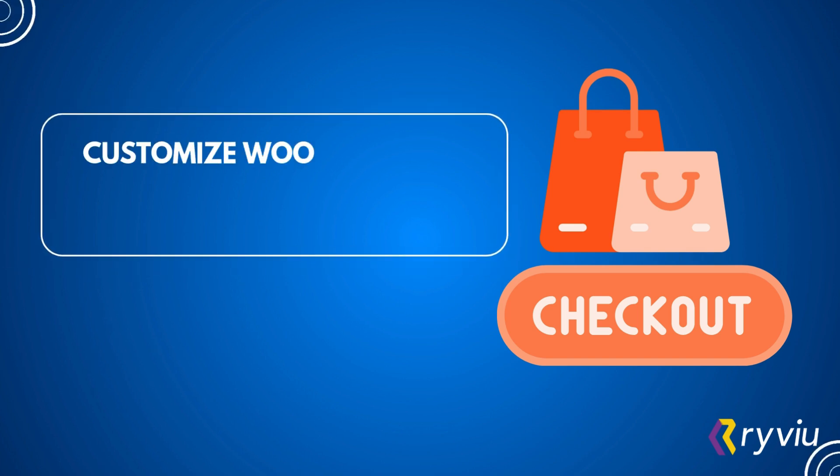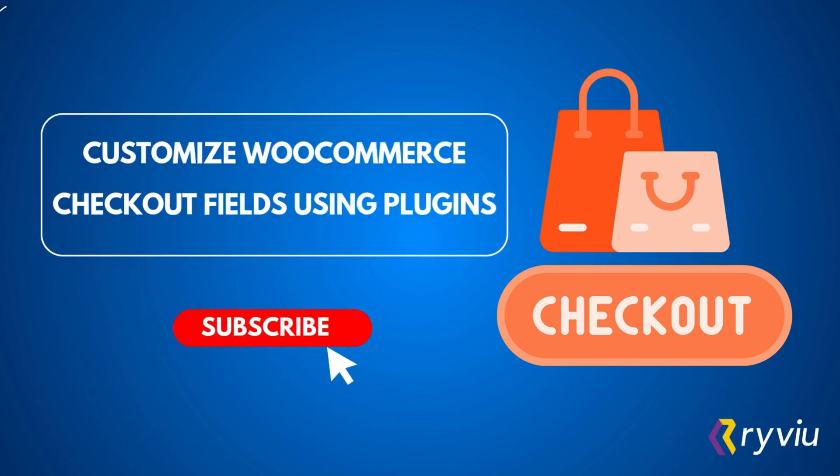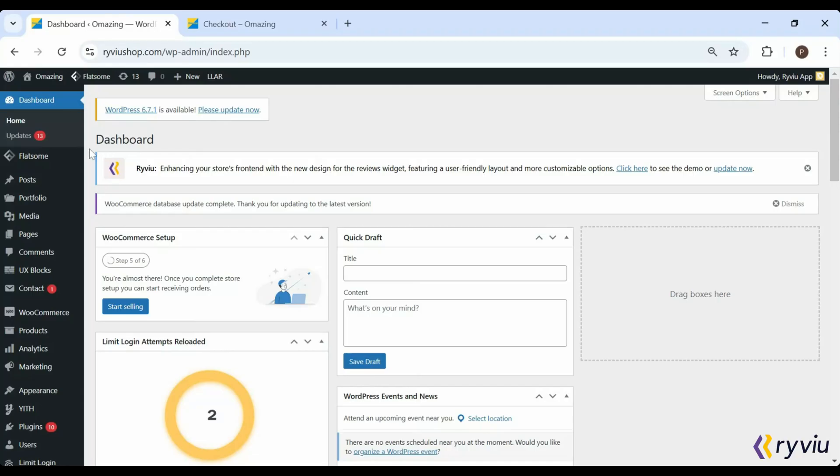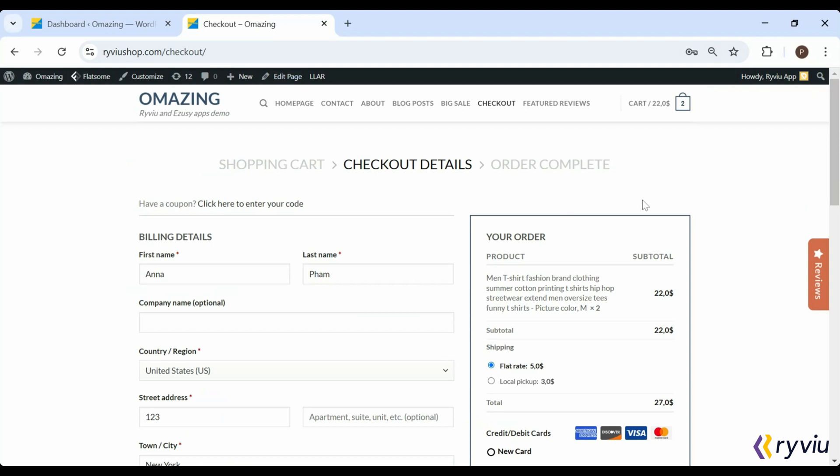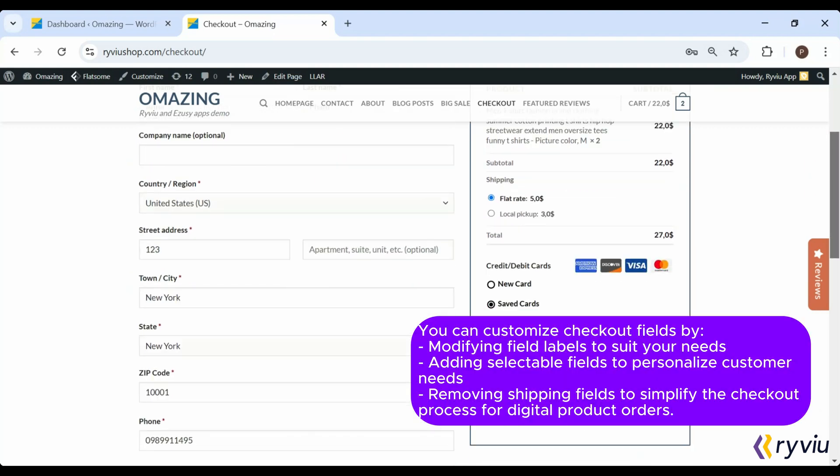How to Customize WooCommerce Checkout Fields Using Plugins. Want to enhance your WooCommerce store's checkout experience? In this tutorial, we'll show you how to customize checkout fields using plugins, no coding required.